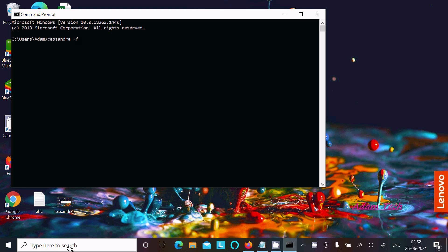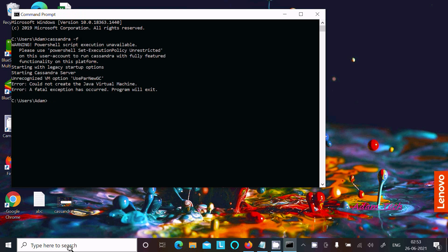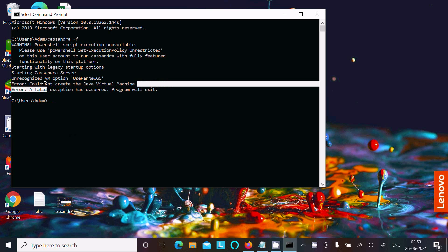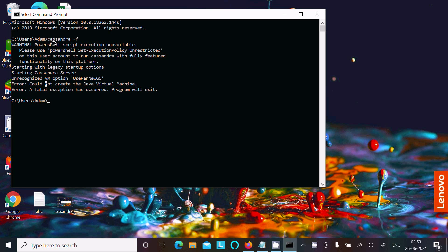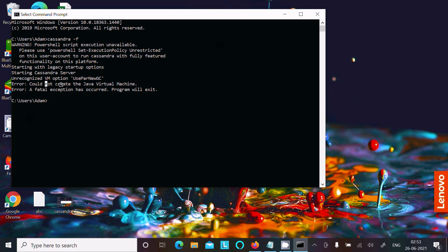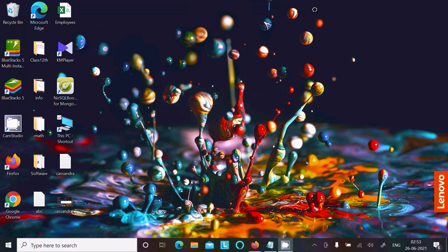When I try to start Cassandra, I'm getting the message 'Could not create the Java Virtual Machine.' A fatal exception has occurred and the program will exit. PowerShell script is already in my system, but I'm getting this Java Virtual Machine error. Let's see how to fix that.